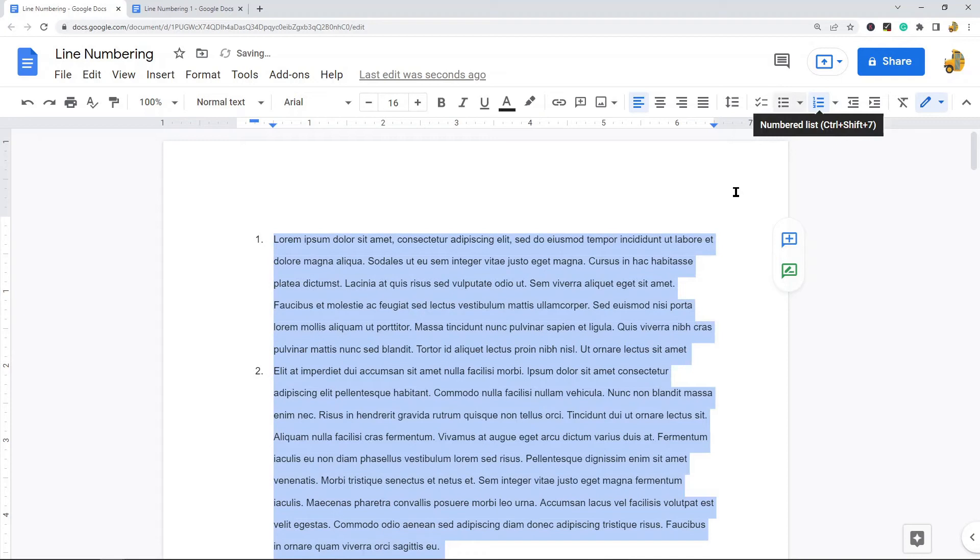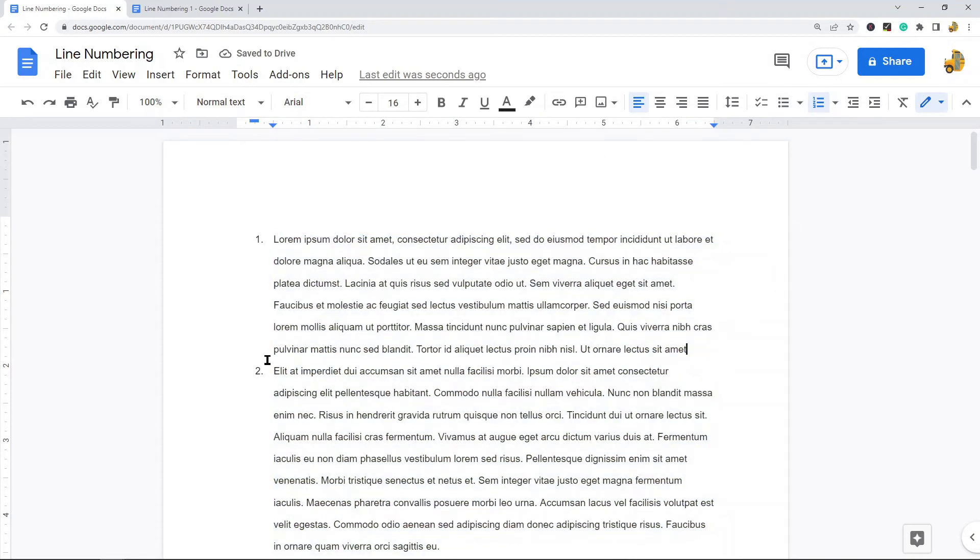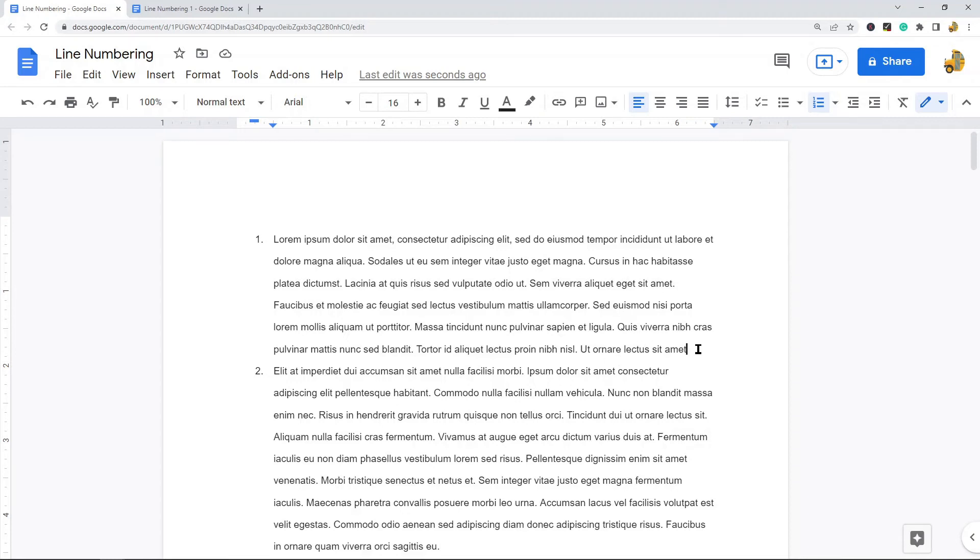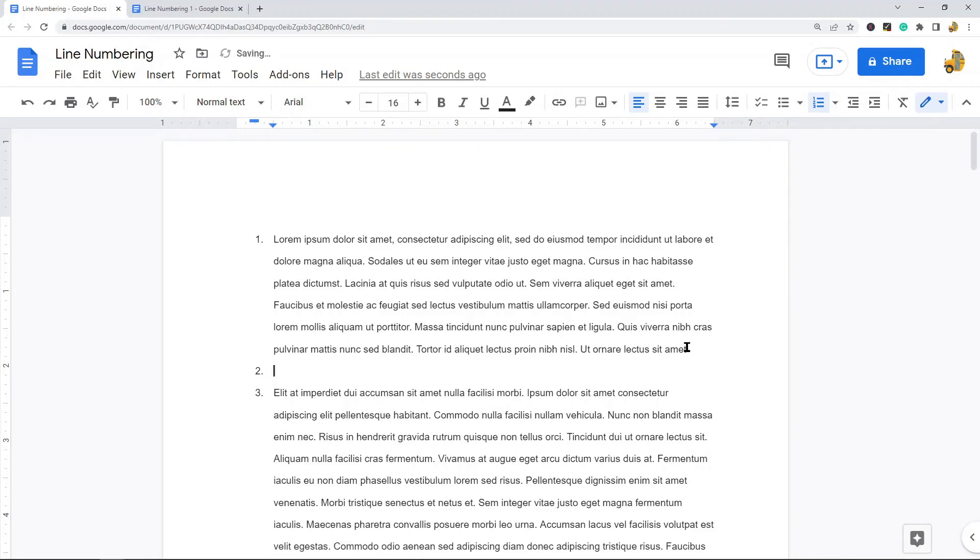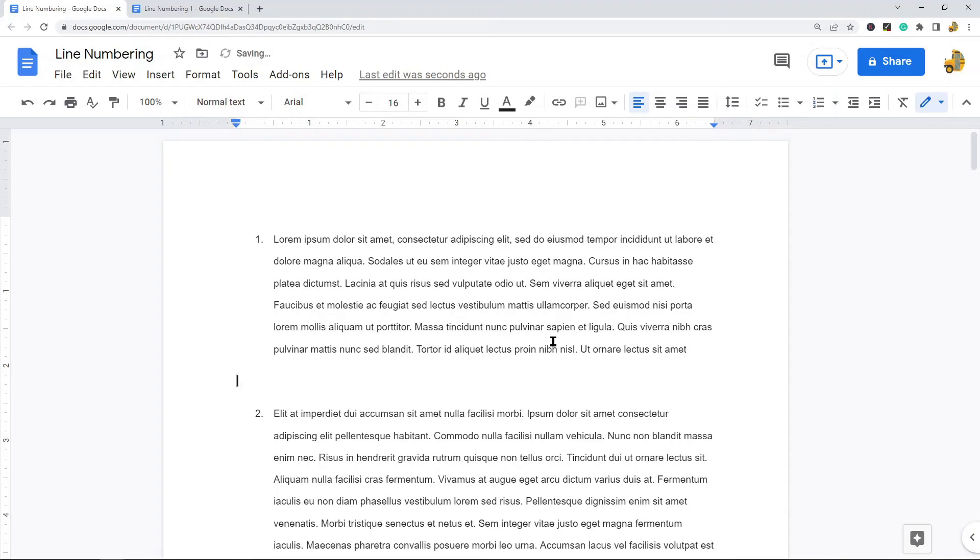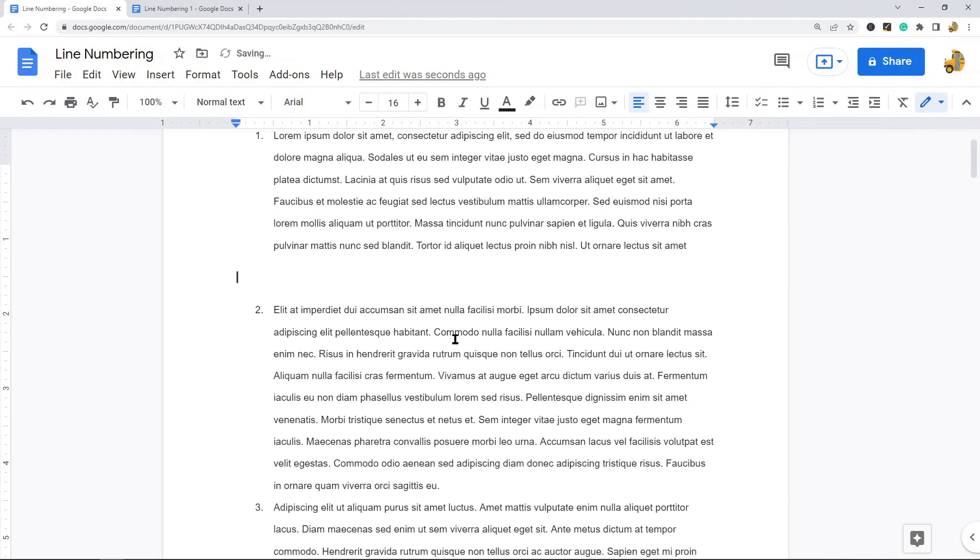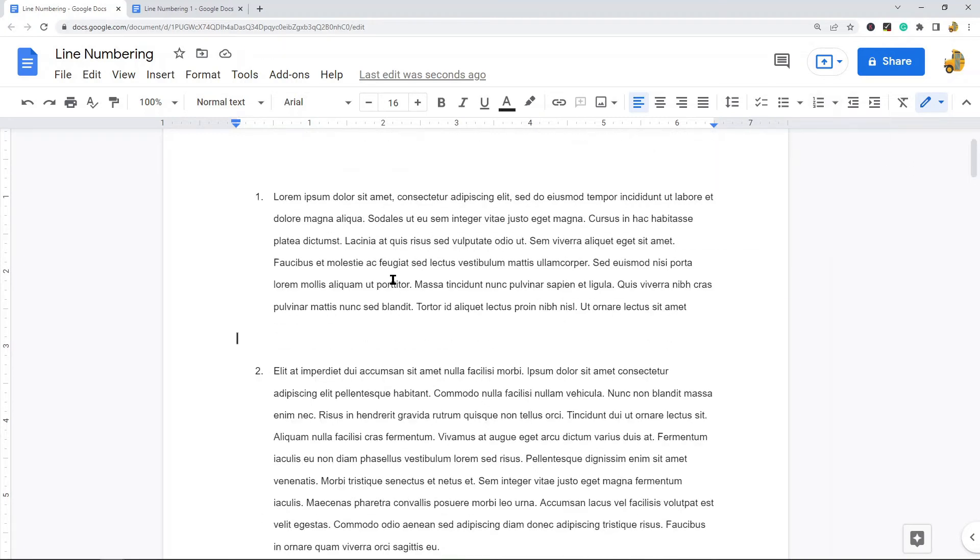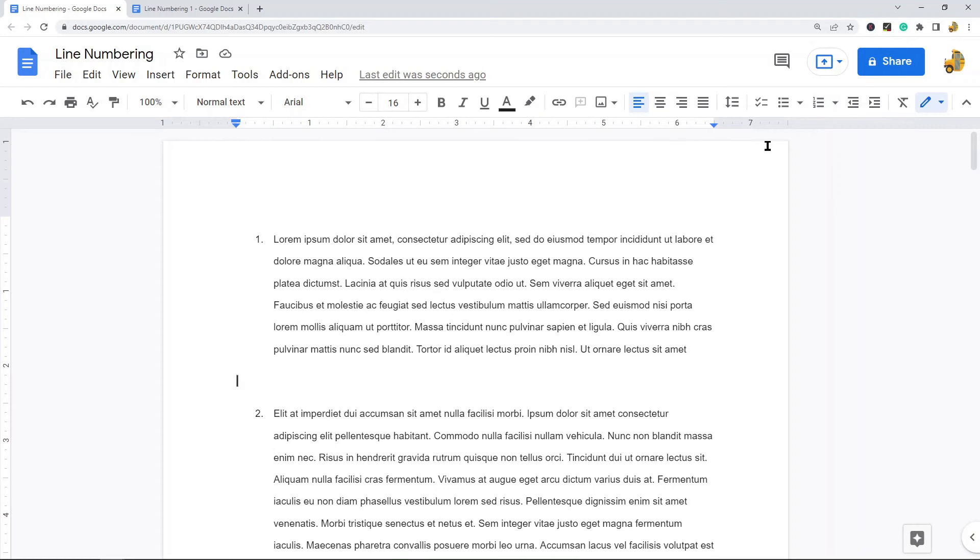This will number your paragraphs. Now you will notice there was a space between my paragraphs before, and now there is not. To get that space back, you would click at the end of one, press the Return key or Enter key, and then press it again. Now I have the space back between paragraphs.